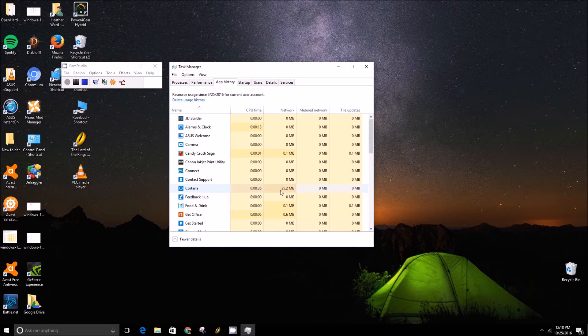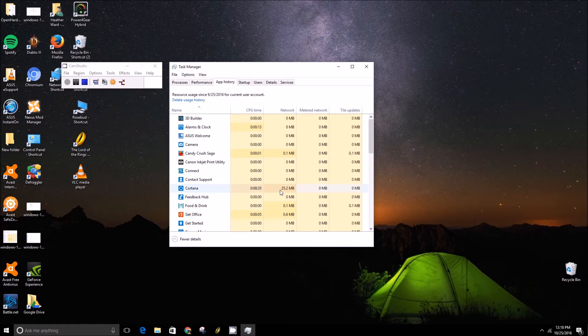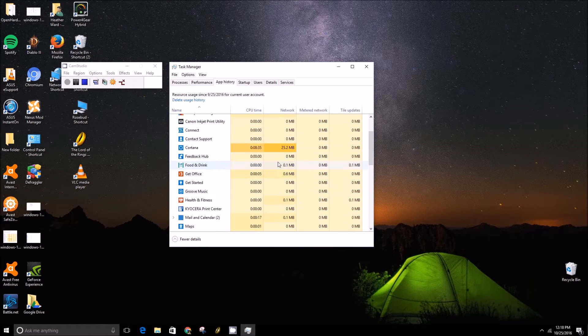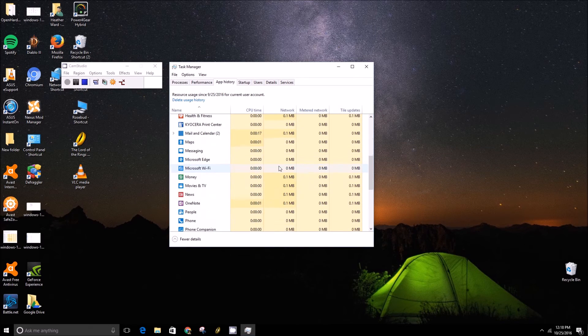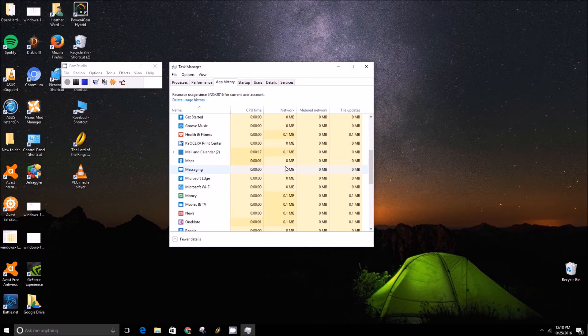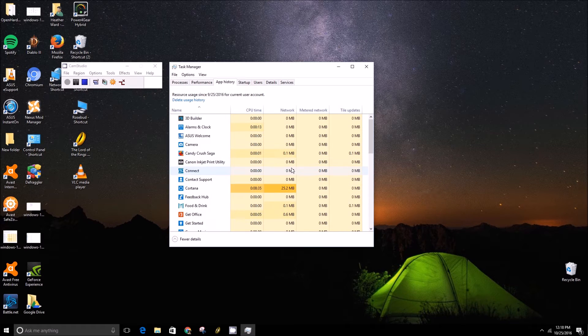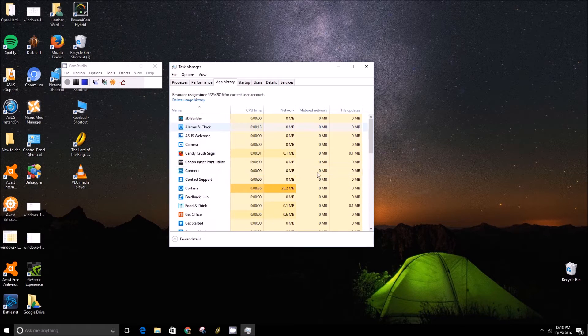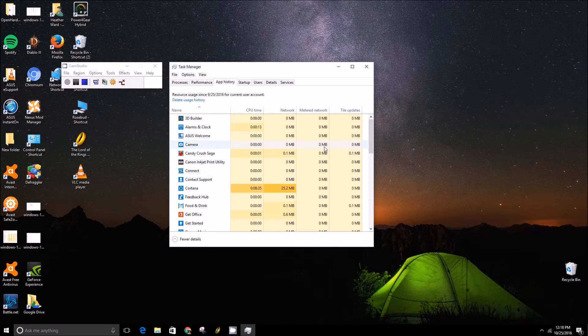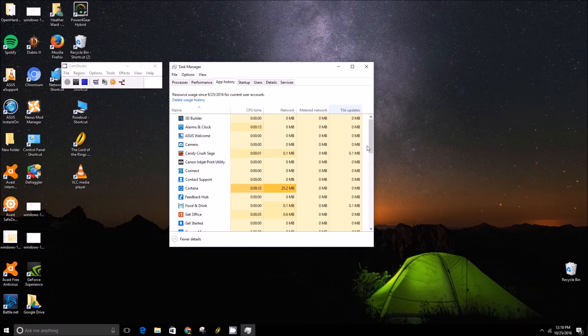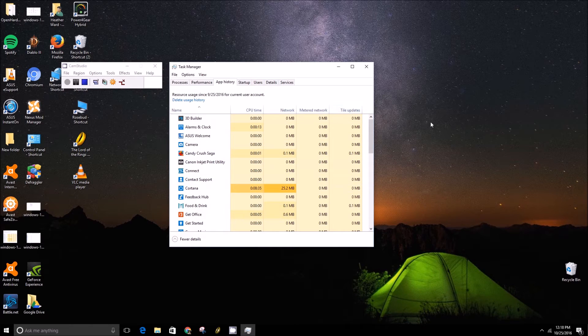But the downside of this is that it only shows you native applications. In other words, you won't see information on applications that aren't from the Windows Store.